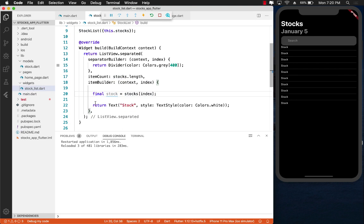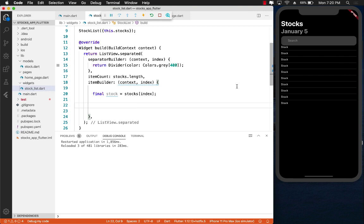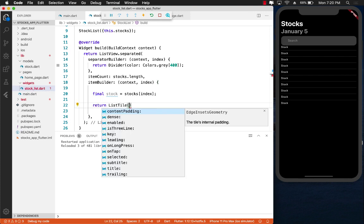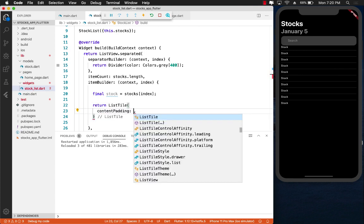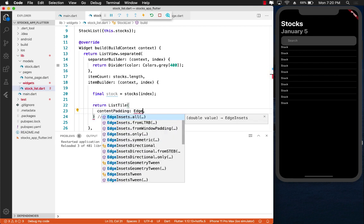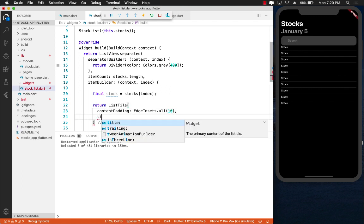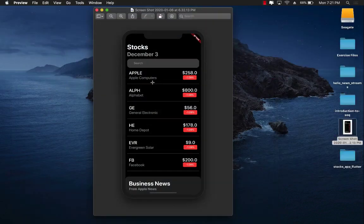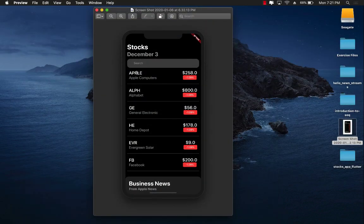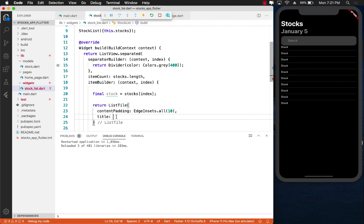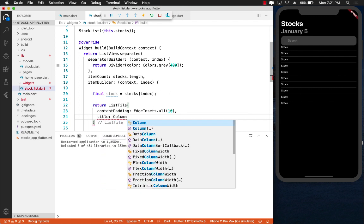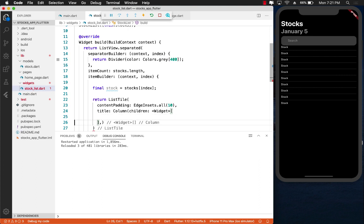Instead of returning the text, I can go ahead and maybe use something else like a ListTile. Let's add some sort of a content padding, EdgeInsets.all(10). For the title, this is the middle part that is going to be appearing. But the middle part that you see, which consists of the symbol and the company, it's all vertical. So maybe we can actually use the power of columns. Let's use a column and inside the column widget, we can add two things.